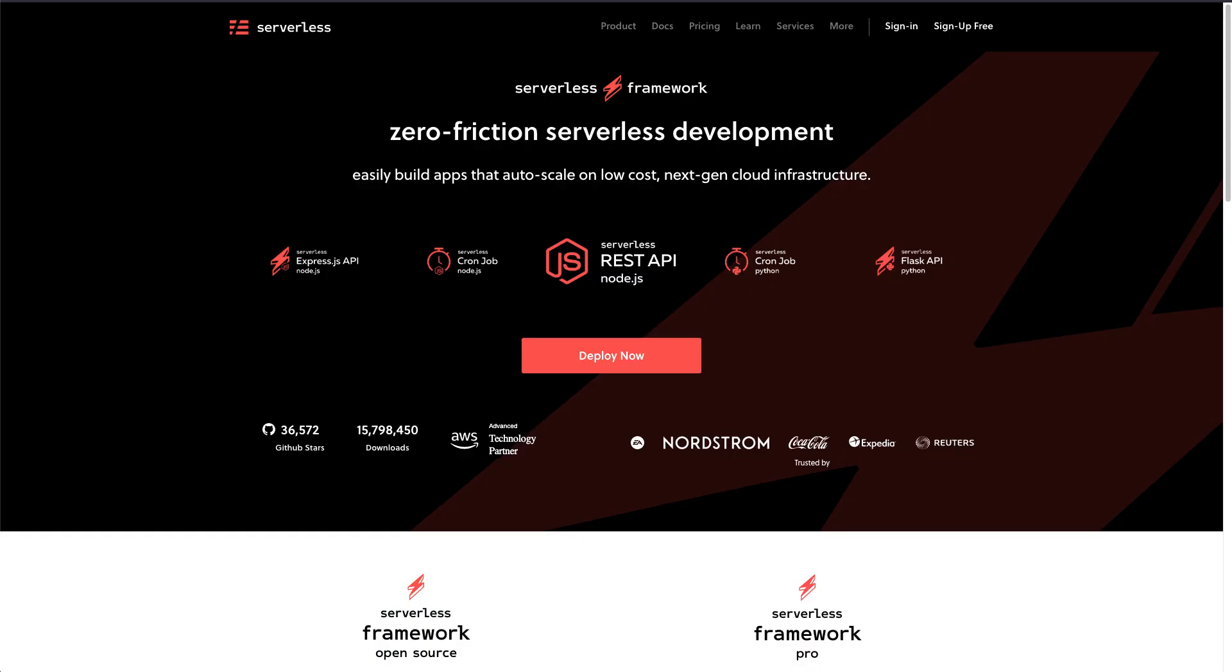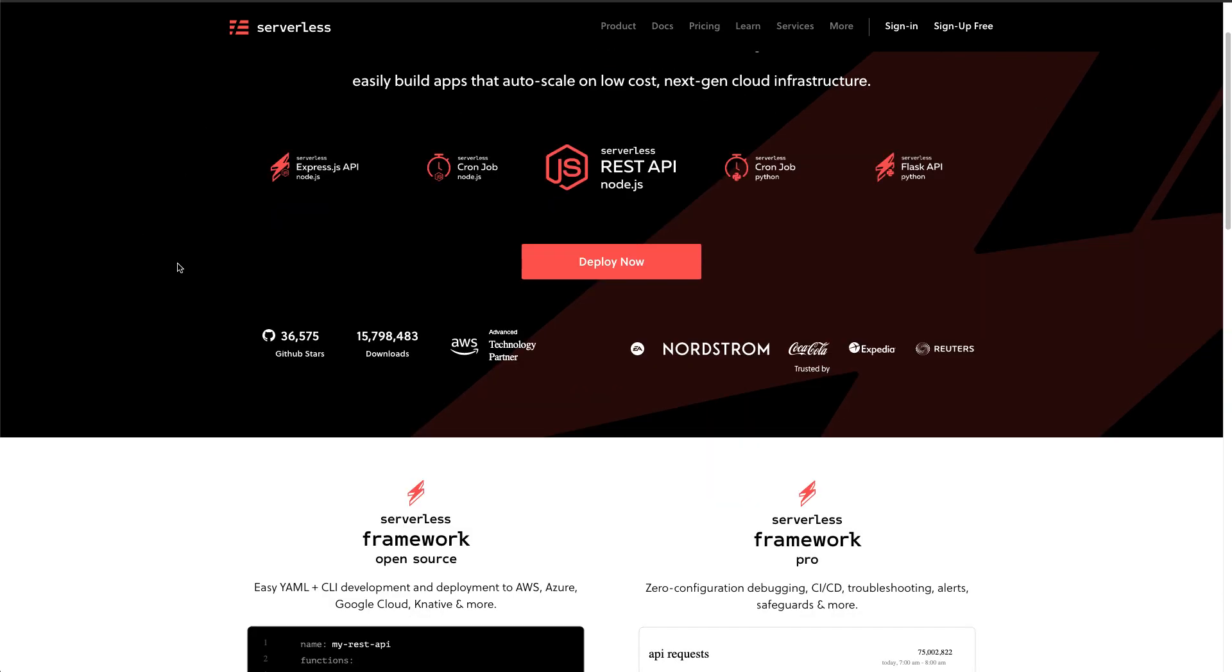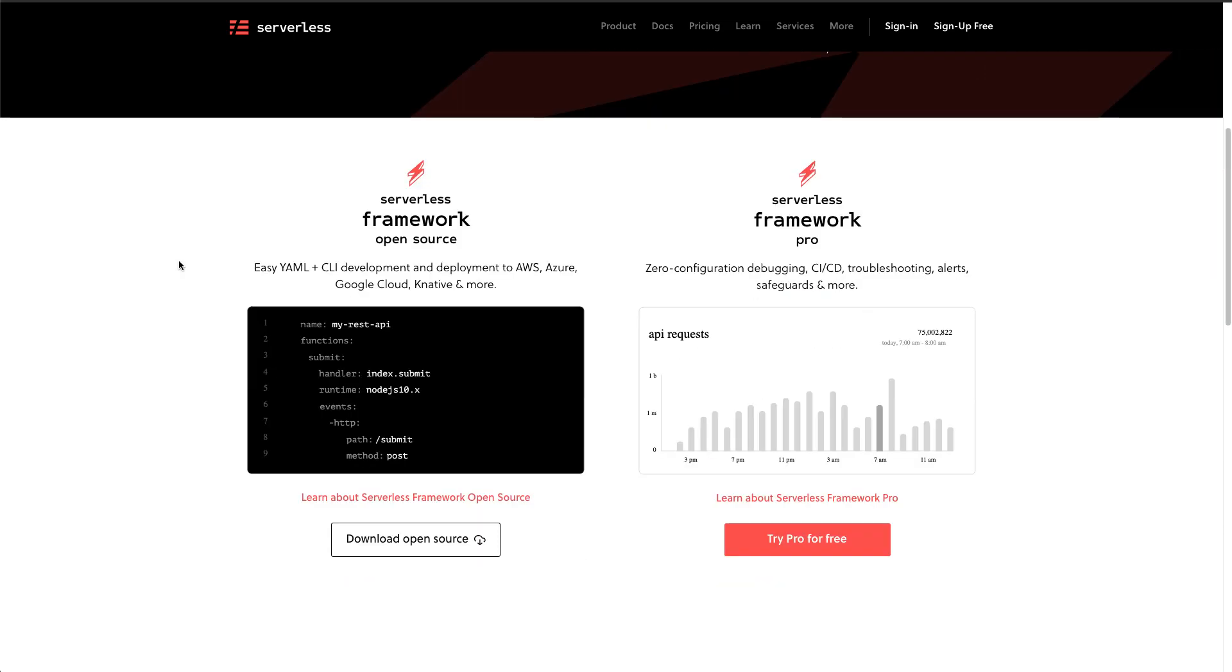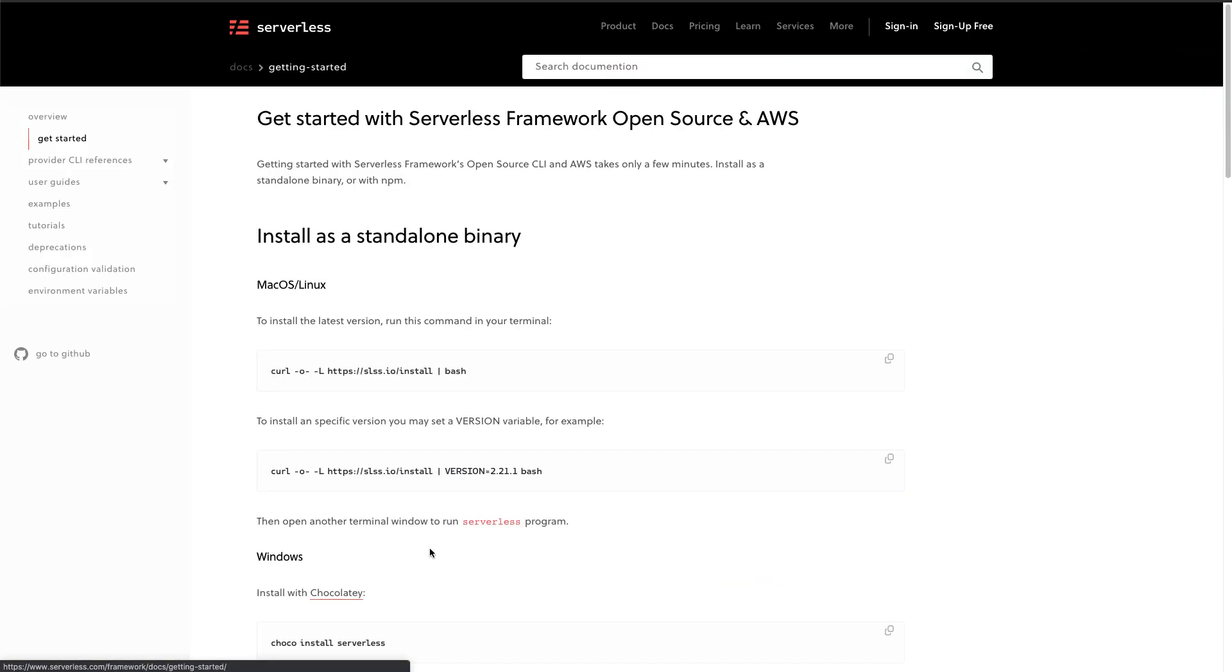You then want to navigate to the serverless framework's website and go ahead and download the open source version of serverless. There are really good instructions on our website on how you can install it based on your platform. So please follow the instructions for your platform to install the serverless framework.